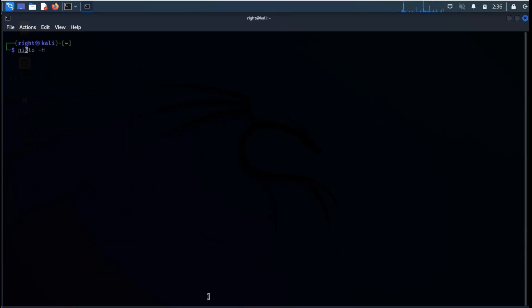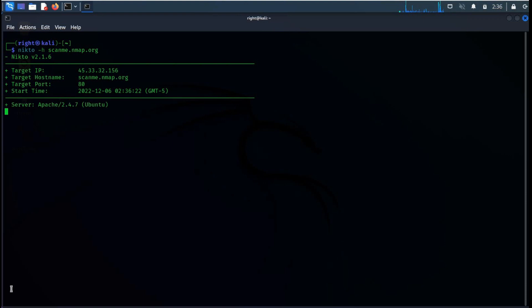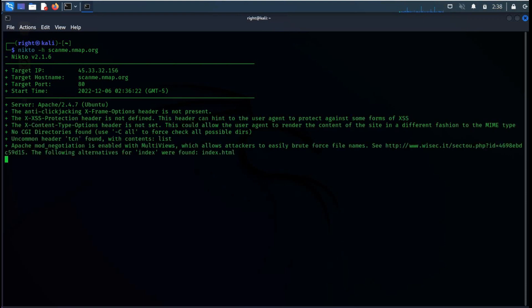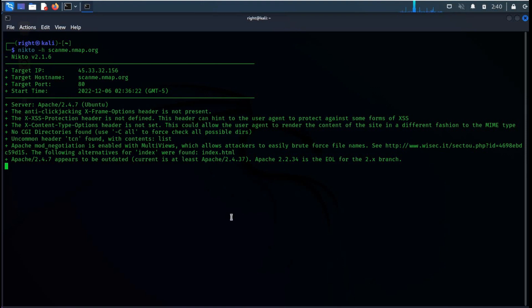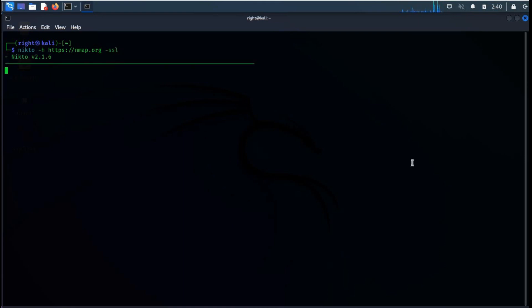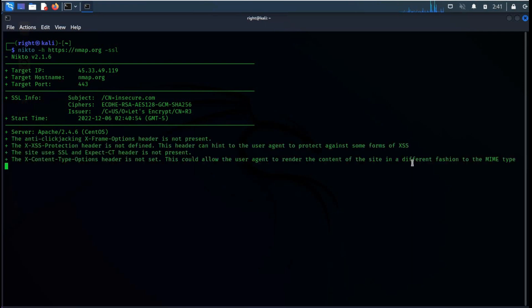To perform a simple domain scan, use dash H, that is the host flag. Type Nikto dash H and the website name. Nikto will perform a basic scan on port 80 for the given domain and gives you a complete report based on the scan performed. Let me abort this function. And for domains with HTTPS enabled, type Nikto dash H domain name dash SSL. You have to specify the SSL flag to scan port 443.